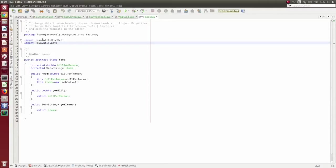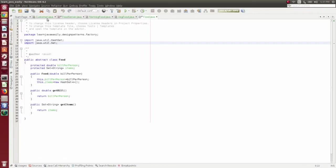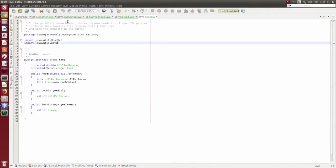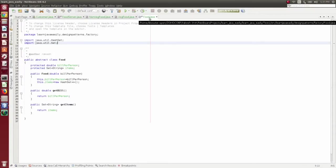In this video, we will implement the factory design pattern. This is a simple implementation of the factory design pattern, explained with a real-time example. If you watch this video, you will be able to understand the design pattern.